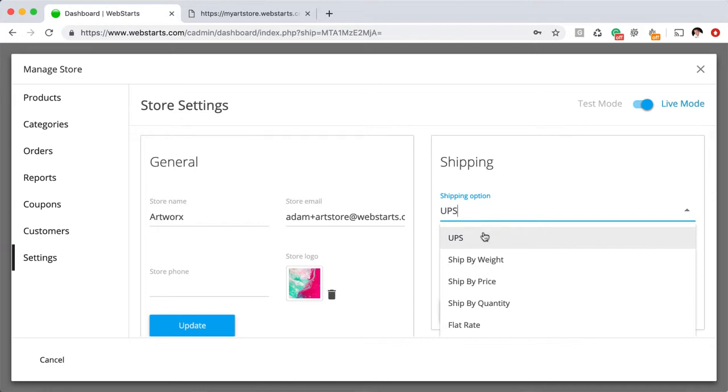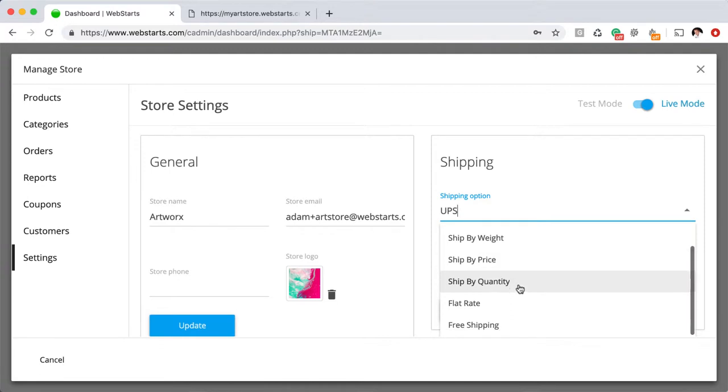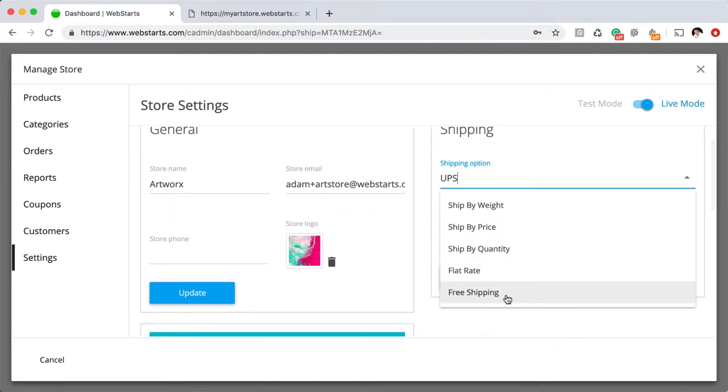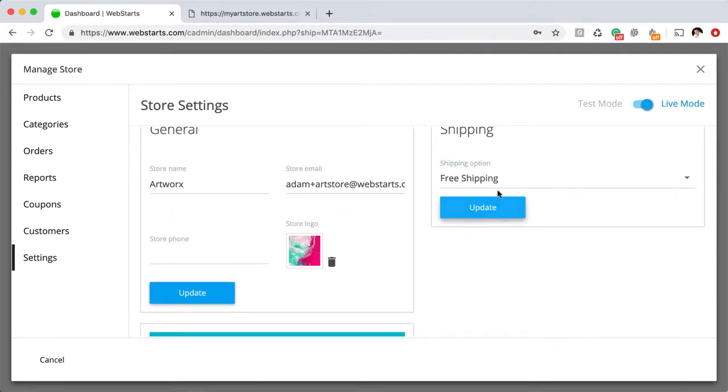Under shipping, there are a variety of options. You can ship by UPS, by weight, by price, quantity, a flat rate, or you can offer free shipping.